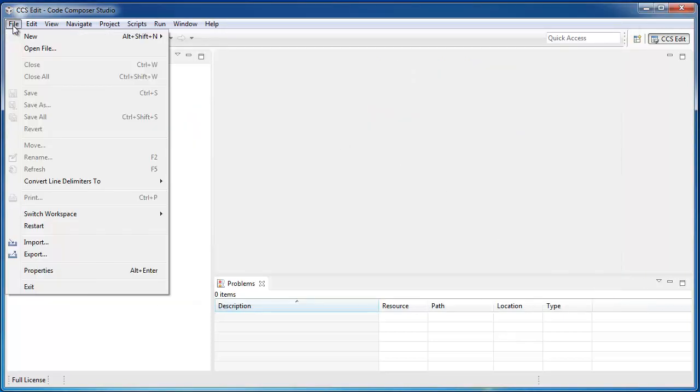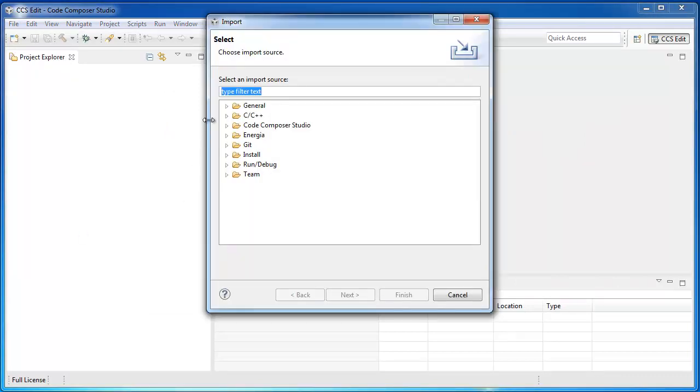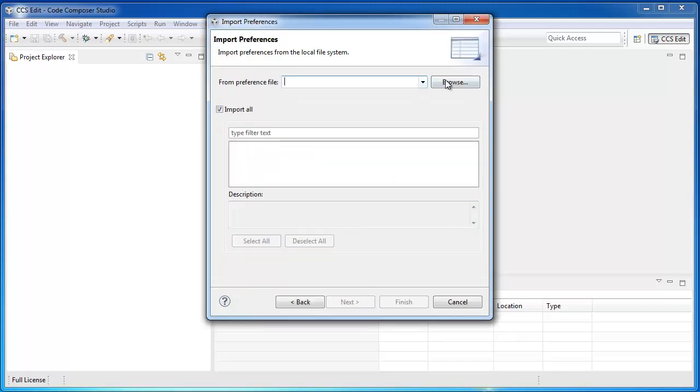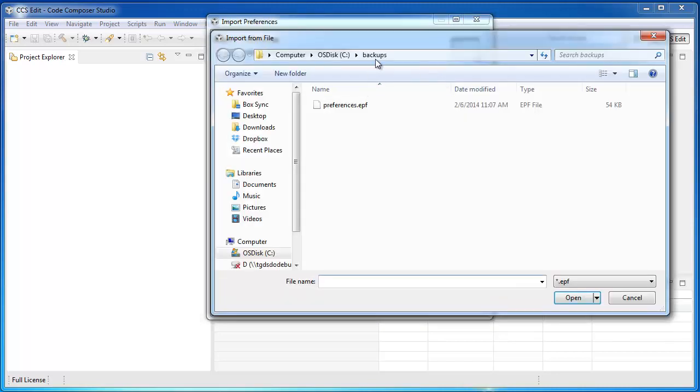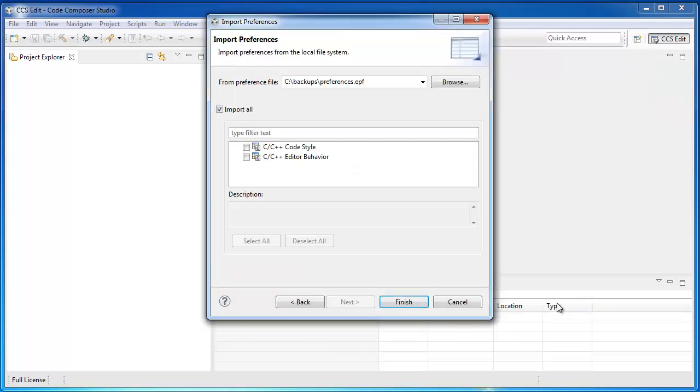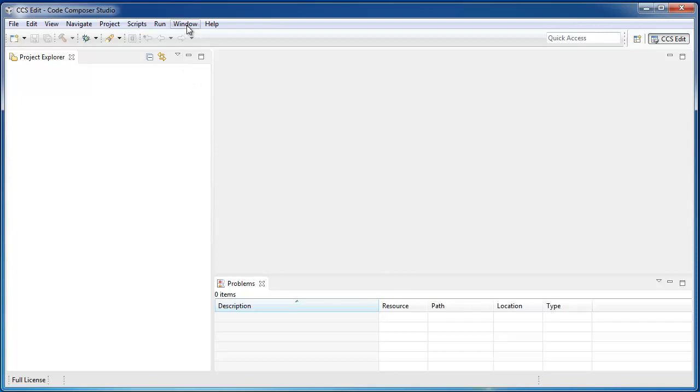Now, let's import the saved preferences file. And here is my file. If I open it, and I'm going to import everything, I've now reset the preferences to what was in my previous workspace.